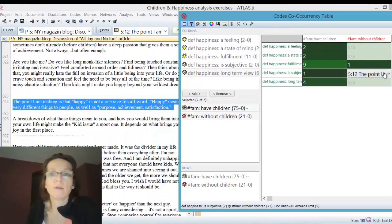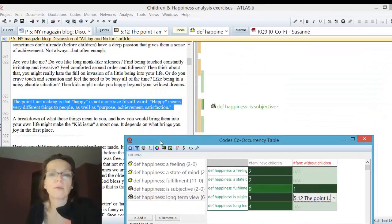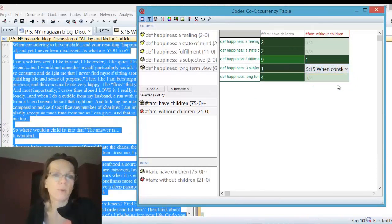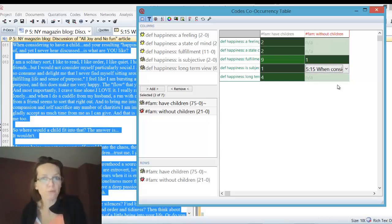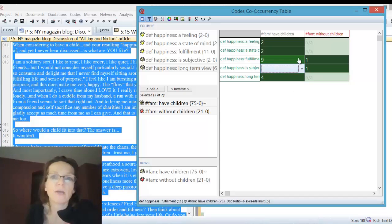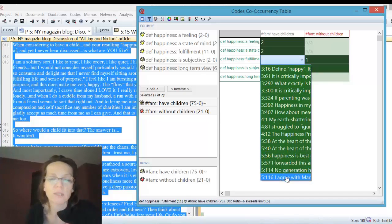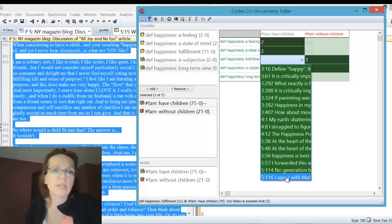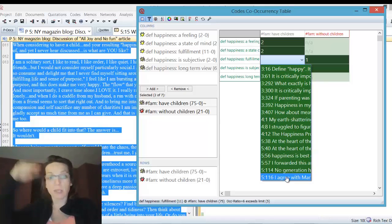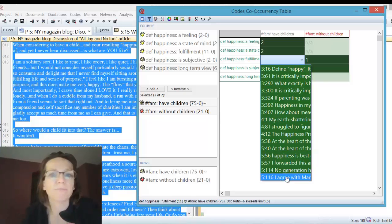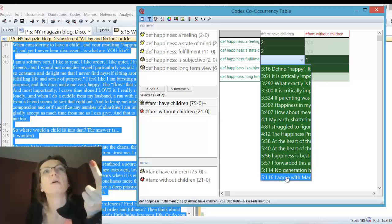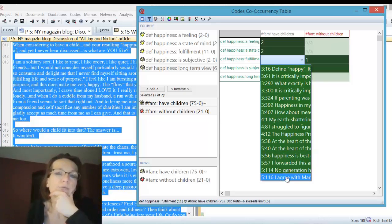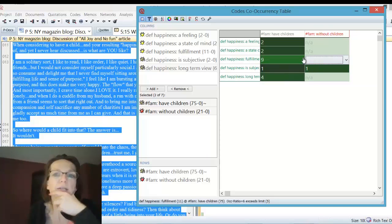If we click on the cell here, I get the number, it's only one. If I open it, why do I get two quotations? Because we have one quotation for the column code and one for the row code, and ATLAS shows both. We picked up on this before. We get the long one, which is the whole blog post from that person, and then the short one on happiness meaning fulfillment.